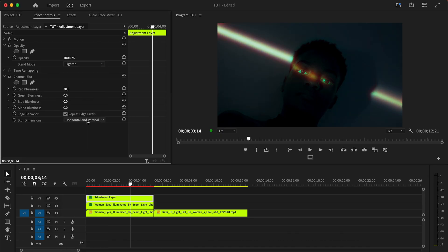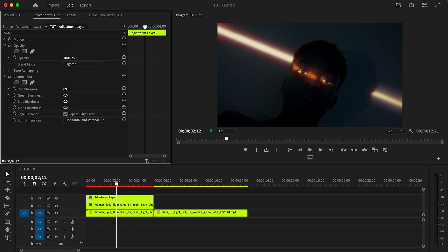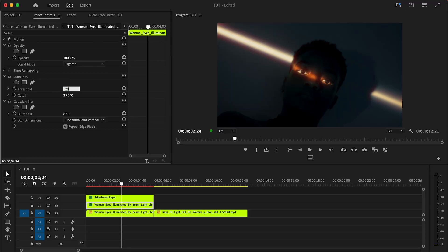Once we have added our effects, we can achieve the perfect result by experimenting with different values. This is an ideal effect to create atmosphere and vintage aesthetics to your video.